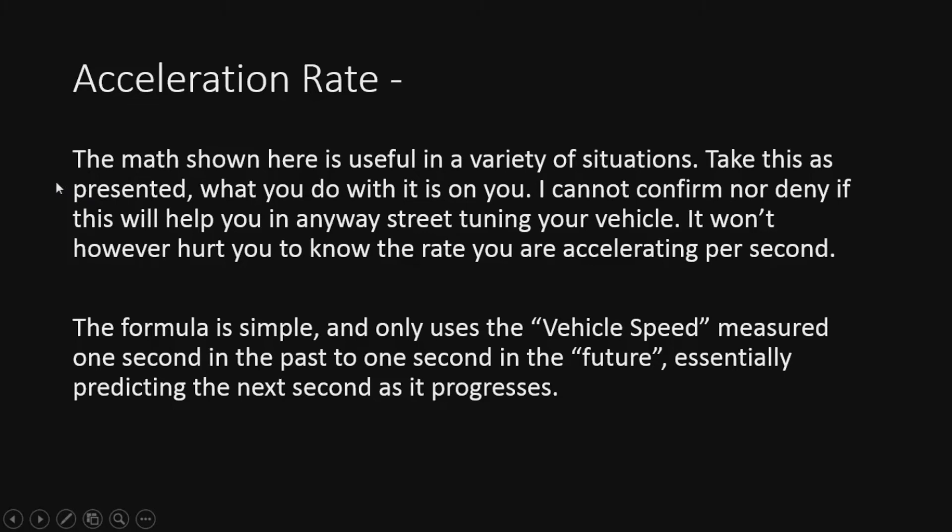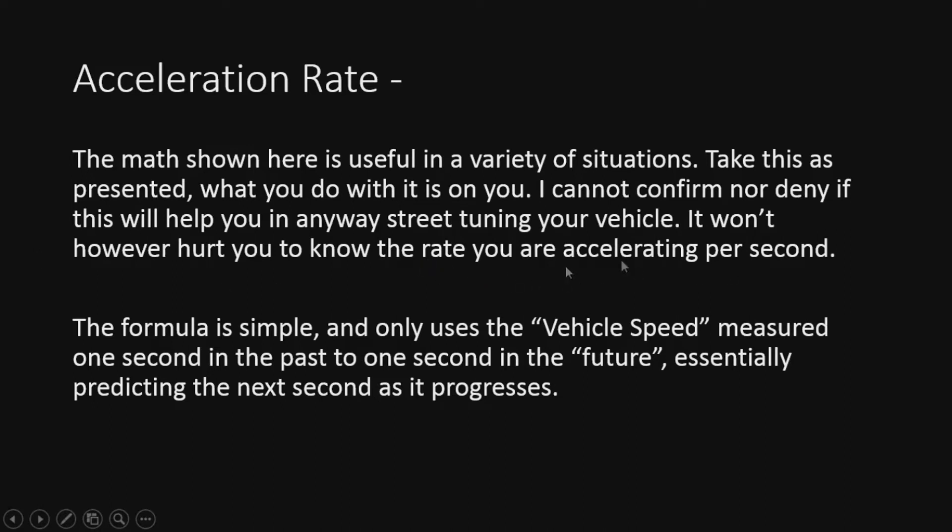The math shown here is a very useful little tool. Take it as presented though. I cannot confirm nor deny this will help you in any way on street tuning your vehicle. It won't however hurt you.